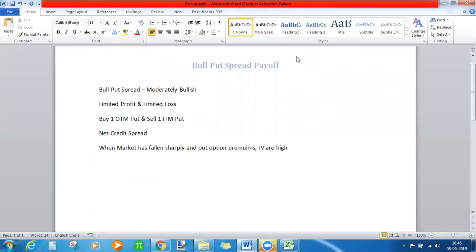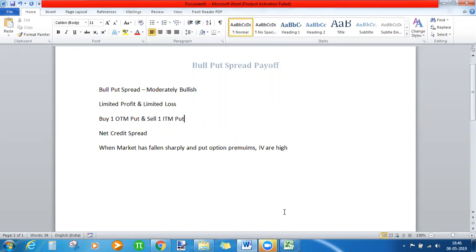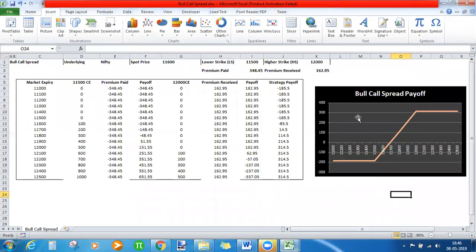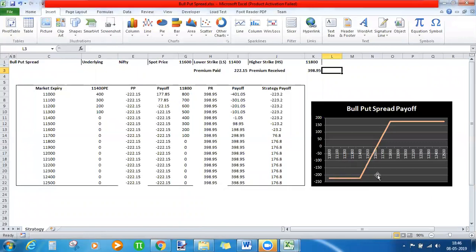In this video we'll be looking at bull put spread payoff using Excel. Bull put spread and bull call spread are both initiated when your view is moderately bullish on the market. In a call spread you use calls as your buying and selling instrument, whereas in a bull put spread you use put options. The payoff diagrams for both strategies are similar — there is a limited loss and a limited profit in both cases.